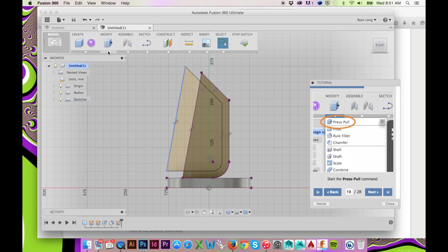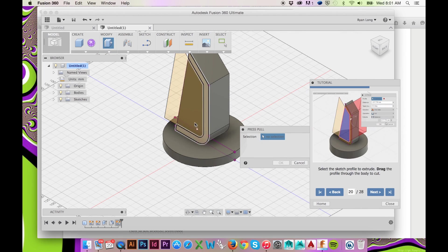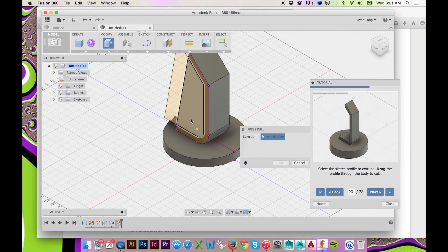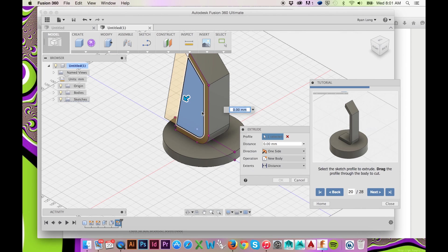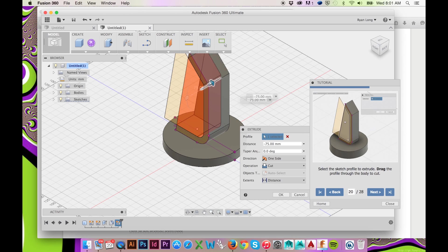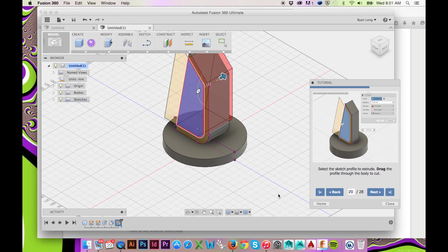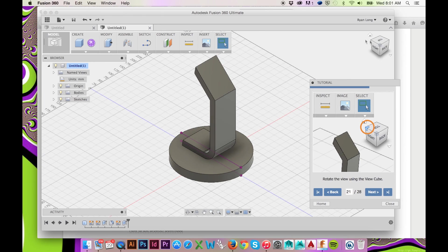Select Press Pull under the Modify drop-down menu and select the following face. Drag this profile through the body to cut. We will change our view using the View Cube in the top right corner.